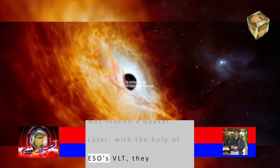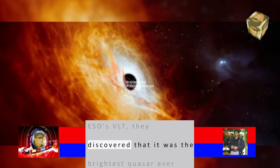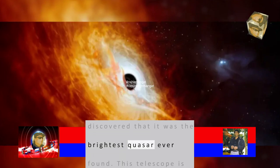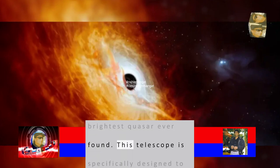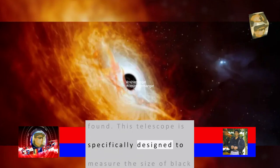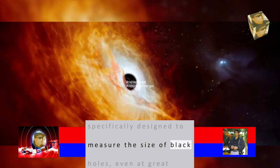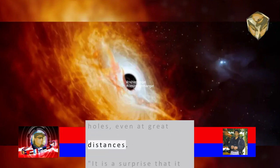Later, with the help of ESO's VLT, they discovered that it was the brightest quasar ever found. This telescope is specifically designed to measure the size of black holes, even at great distances.